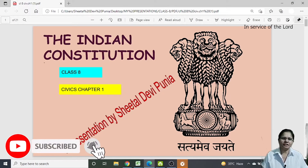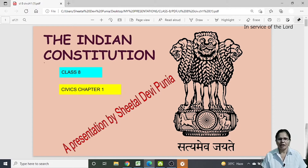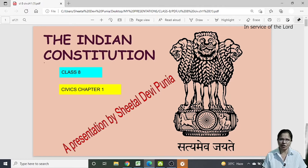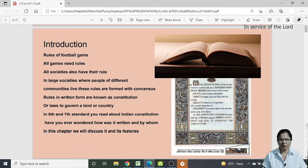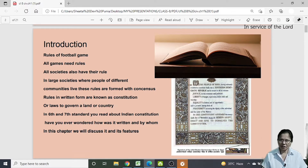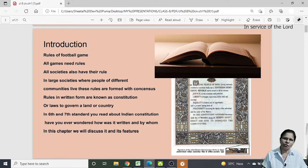Hello dear students, today we are going to discuss Class 8 Civics Chapter 1, titled 'The Indian Constitution.' Constitution is the law of the land — a document containing rules and regulations that govern a country. Almost every country has a constitution. Some countries have a written constitution, some have an oral constitution, but each country has certain rules and regulations followed by every citizen.